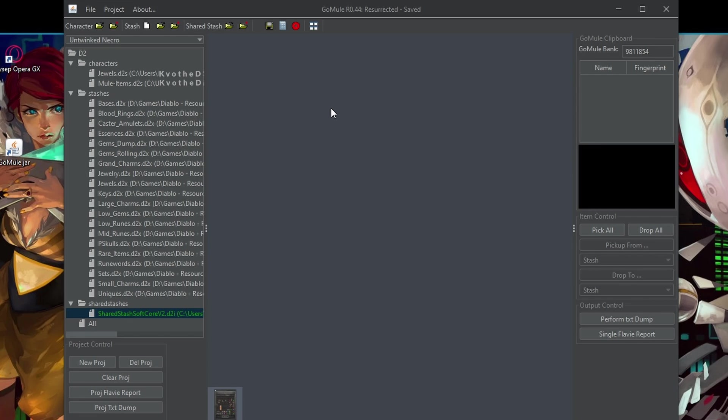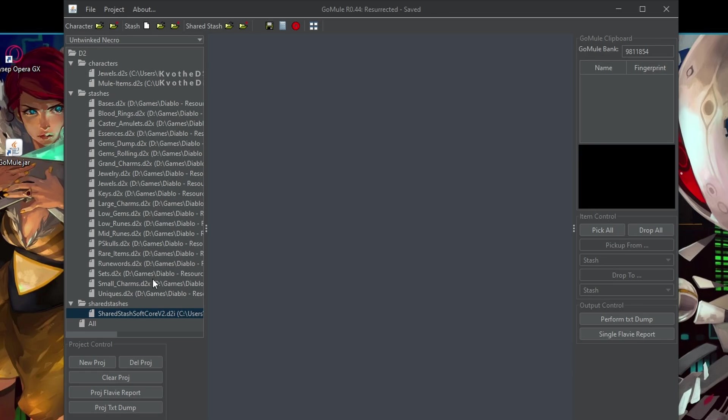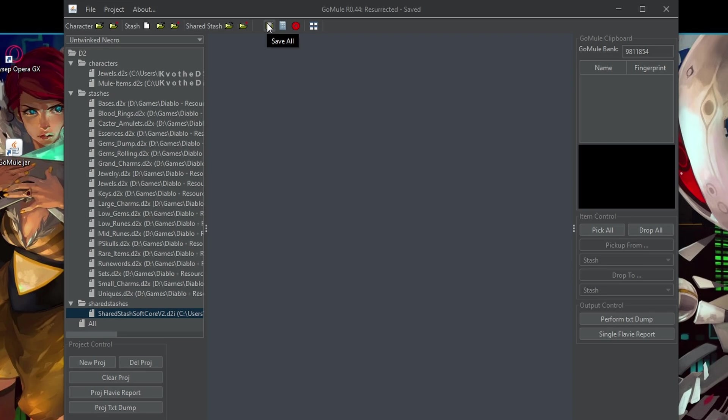So I don't think there is much more to say. Basically, every time you close those stashes, they automatically save. You can also save them while you're doing this. One important thing is that you should not run the game when you're mewling. It can corrupt files and so on.